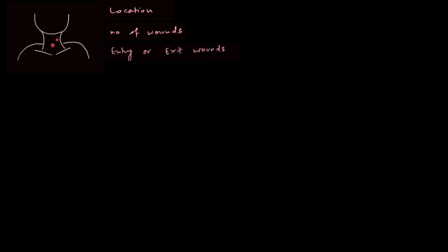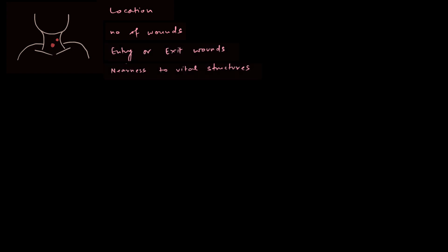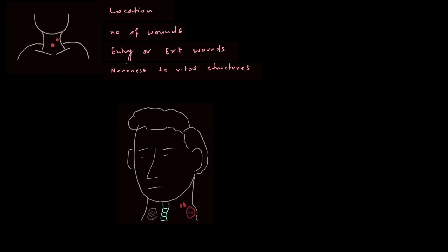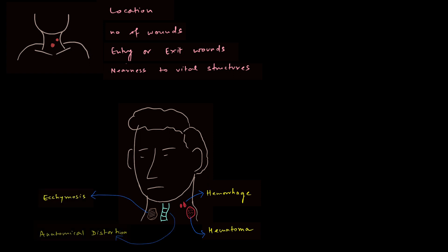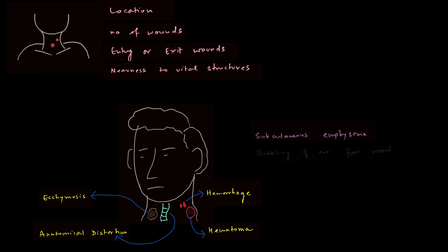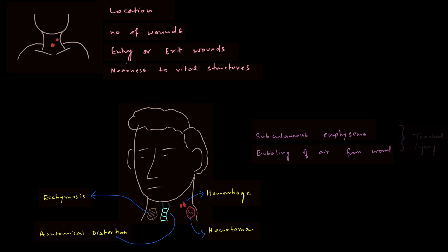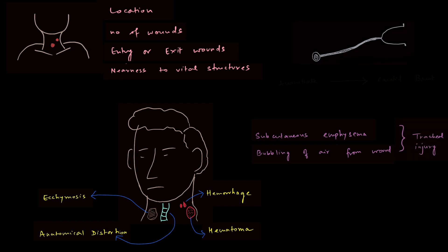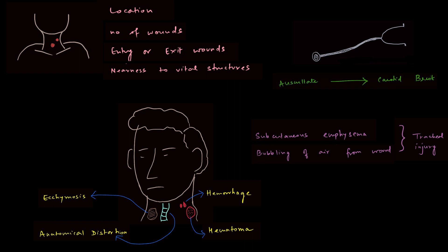Examination is very important in case of trauma to neck and proper documentation is absolutely necessary. We must know the location of the wound, the number of wounds, entry or exit wounds and nearness to vital structures. Neck must be examined and any active hemorrhage, hematoma, ecchymosis and any anatomical distortion like a deviated trachea must be noted. Subcutaneous emphysema or any bubbling of air from wound should be taken extremely seriously as it may signify a tracheal injury. We must also not forget to auscultate to look for a carotid bruit.